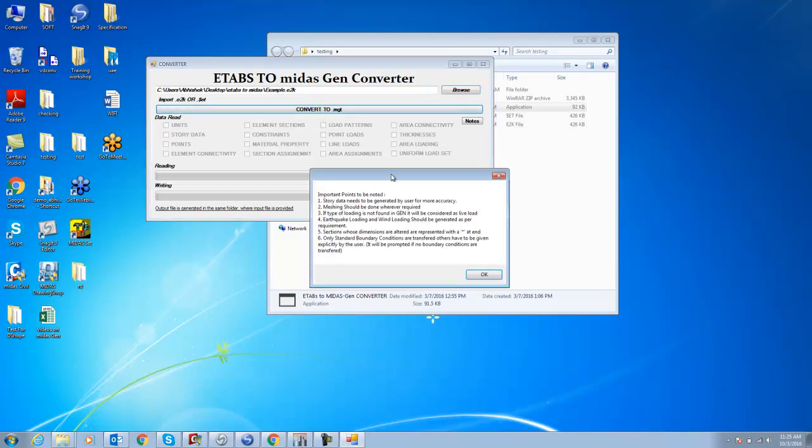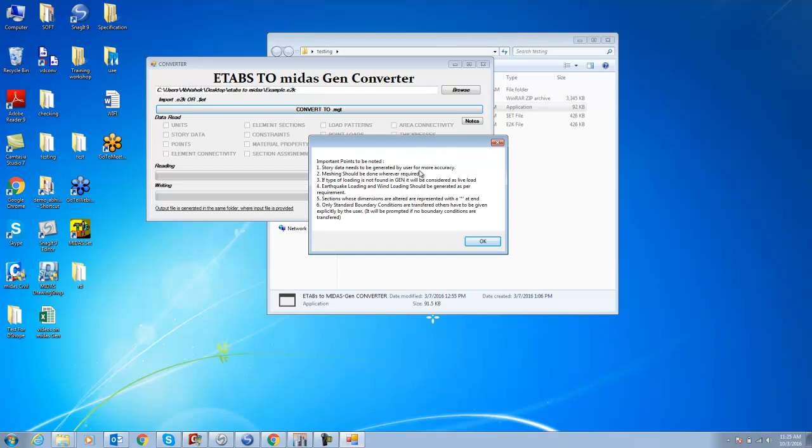It will show a notification. You have to modify the data once the midas Gen file is generated. Story data needs to be generated, machines should be done wherever required. If the type of loading is not found in Gen, it will be considered as live load. Earthquake loading and wind loading have to be generated based on codal data from the database. Otherwise, it will be taken as point load. Section is represented as a star mark if altered, so you have to modify it in the midas Gen model. The boundary condition standard will export into midas Gen. If you define other boundary conditions, you have to change them again.